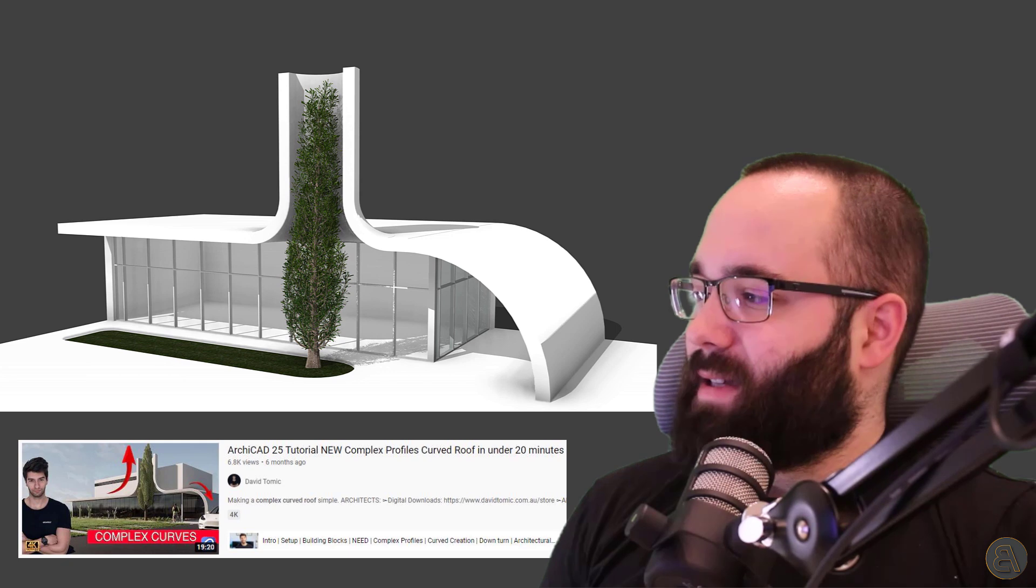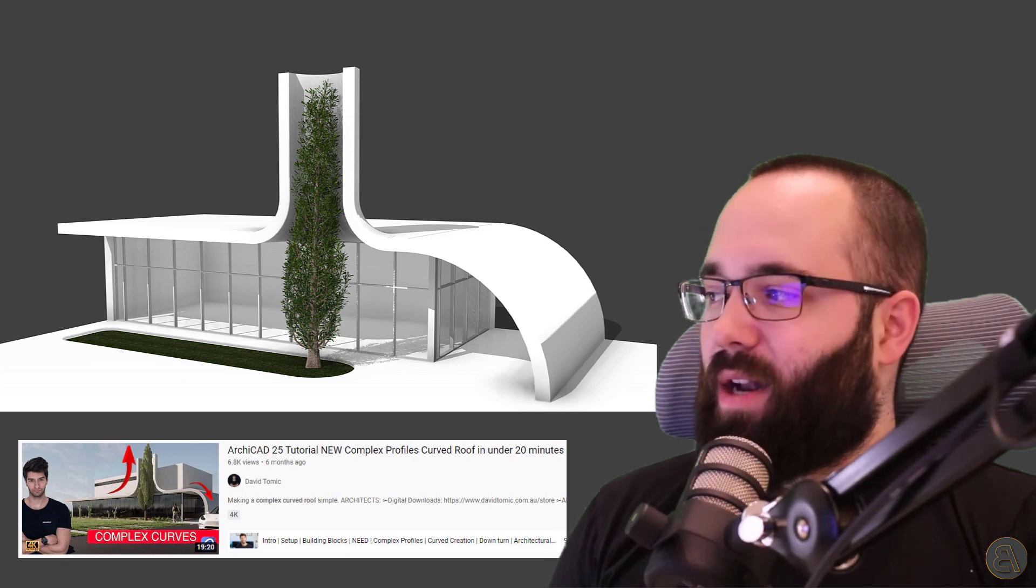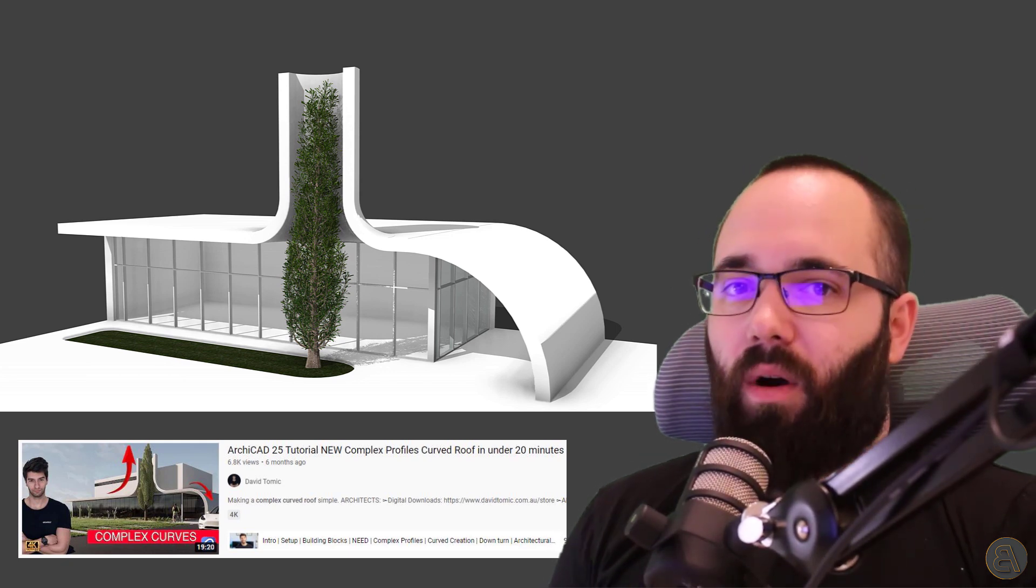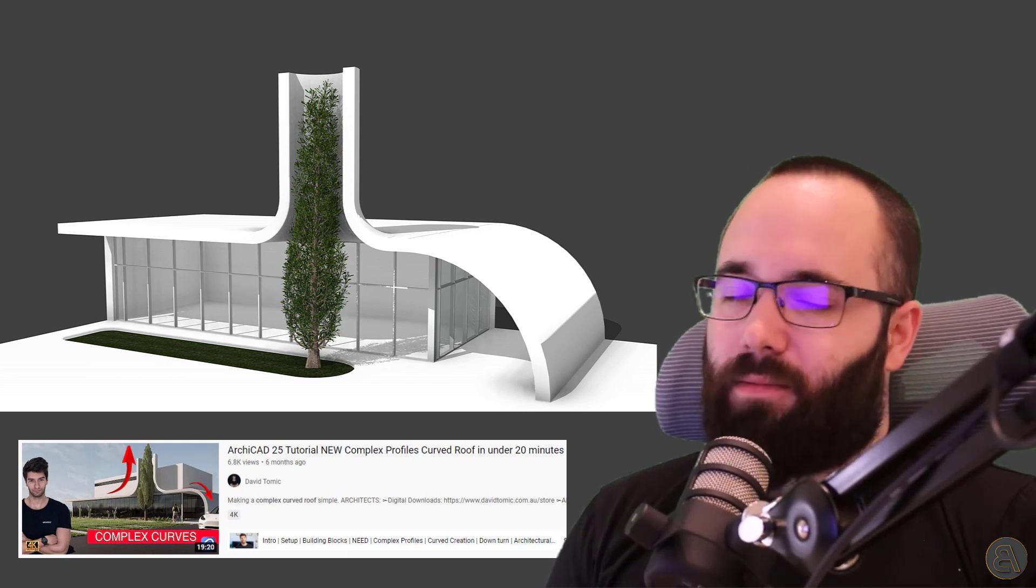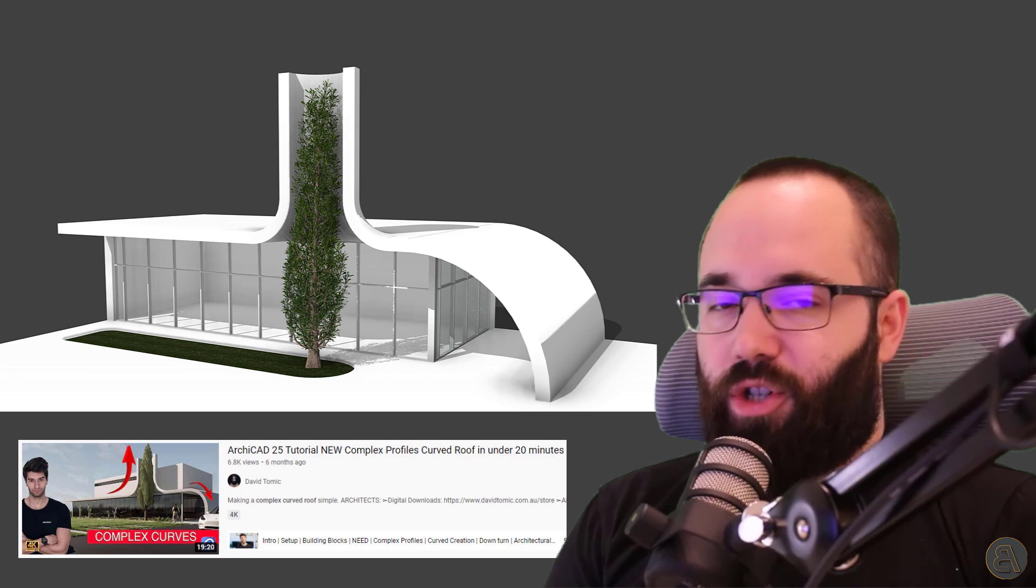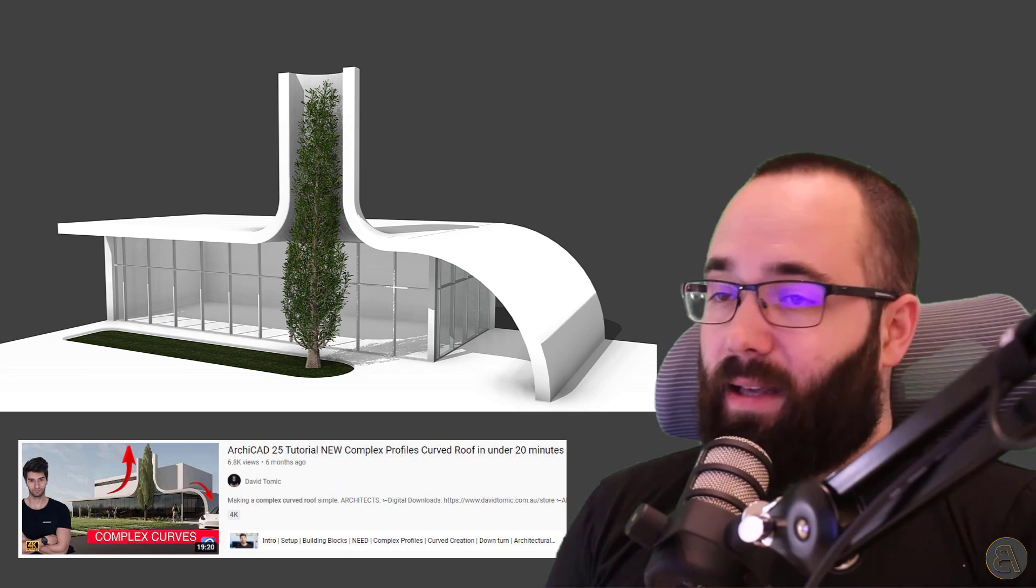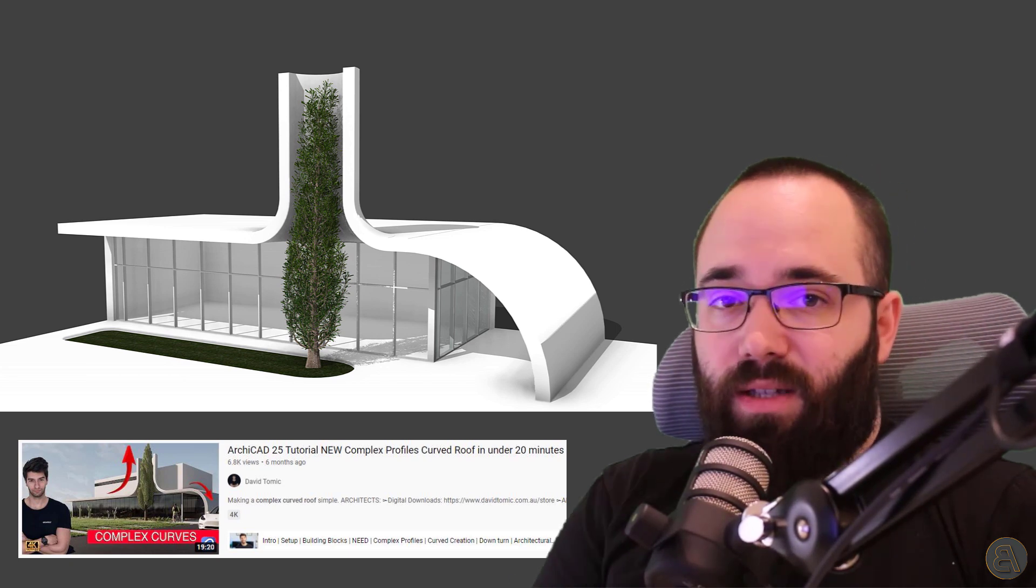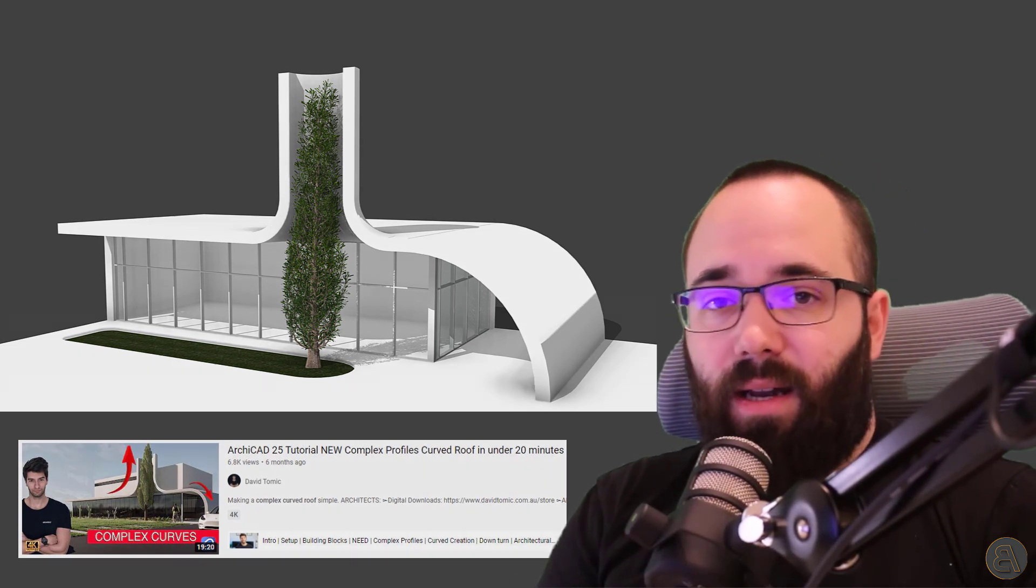But anyways, he has this channel that's dedicated, I think, to ArchiCAD and just architecture in general. And he has a tutorial on how to model this cool building in ArchiCAD. And I saw that and I thought, well, you can do that in Revit and you can do that better in Revit. So why would you use ArchiCAD if you can use Revit, which is better? So that's how I got to this tutorial here.